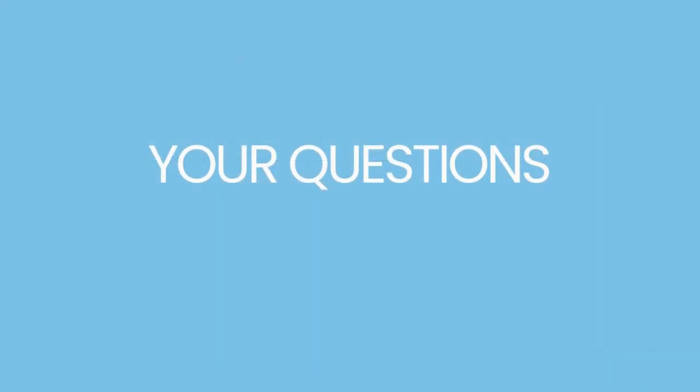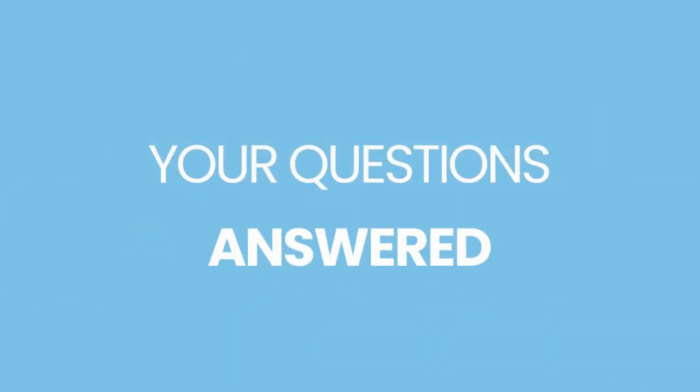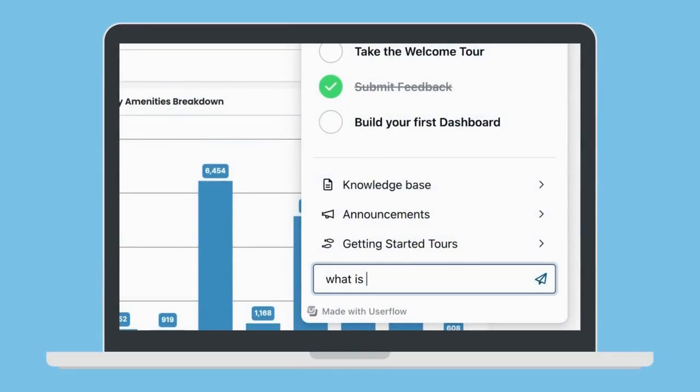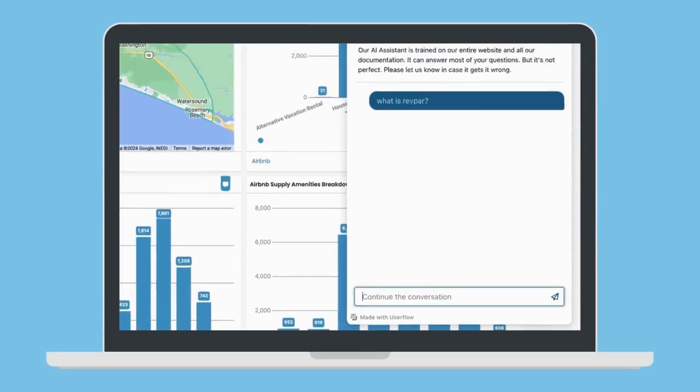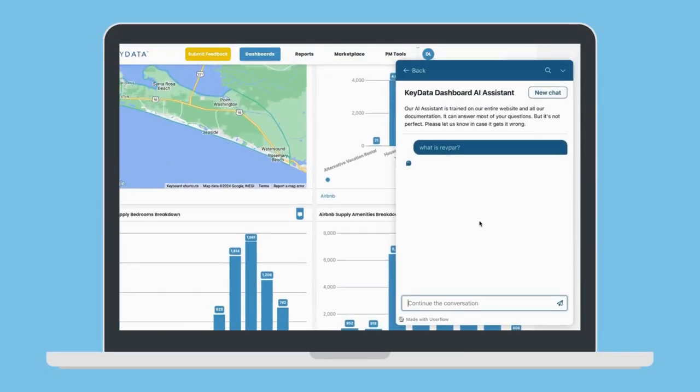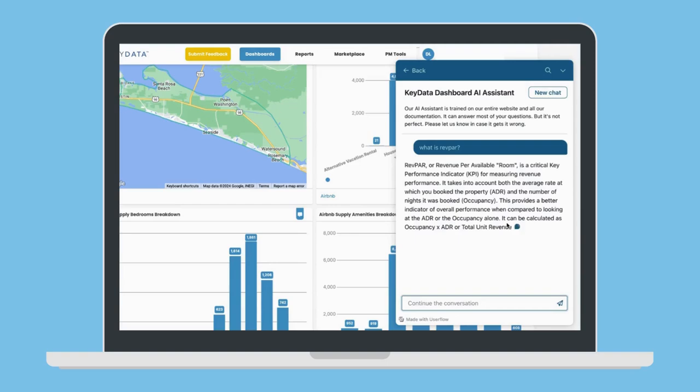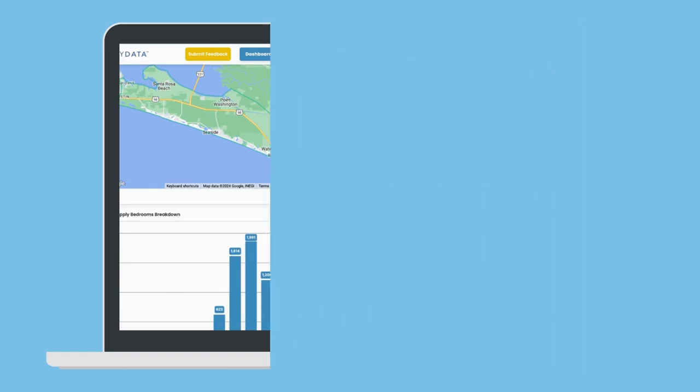Have questions along the way? The all-new KeyData is here to answer them in real-time. Simply type your question into our AI-powered knowledge base to find trusted answers to your most common questions. You can ask what a KPI means, how to use a report, or where to find information in your dashboard. It's your 24-7 assistant.